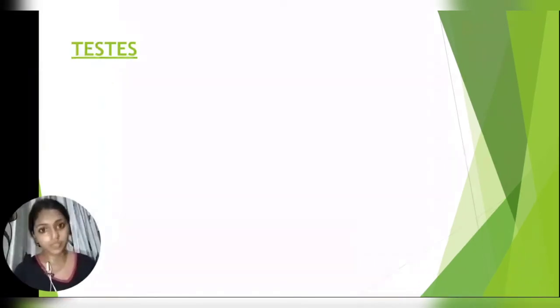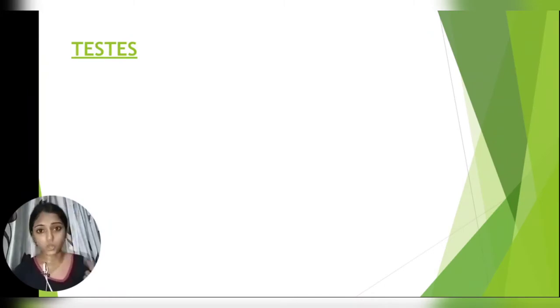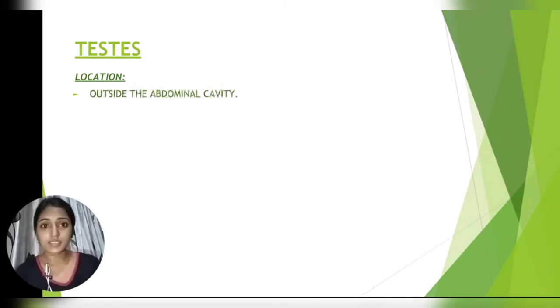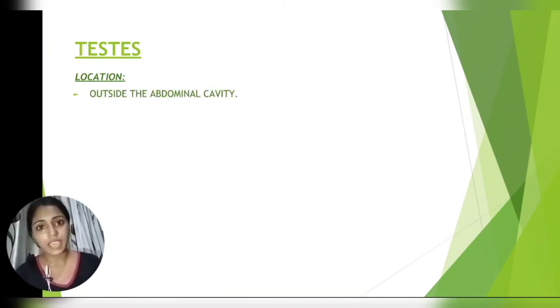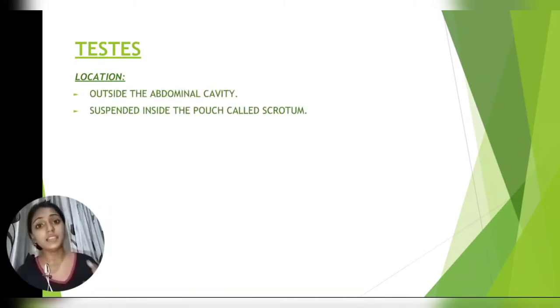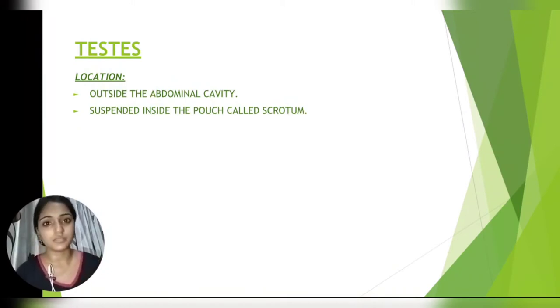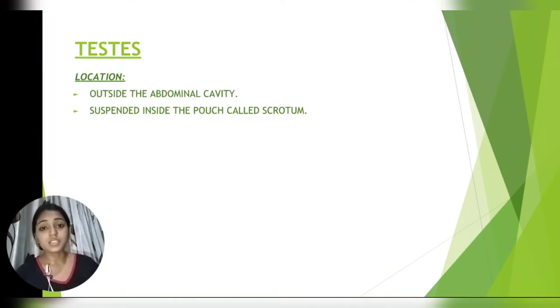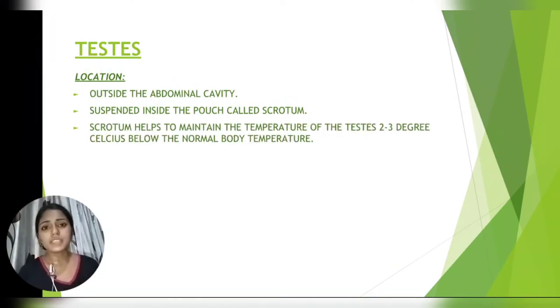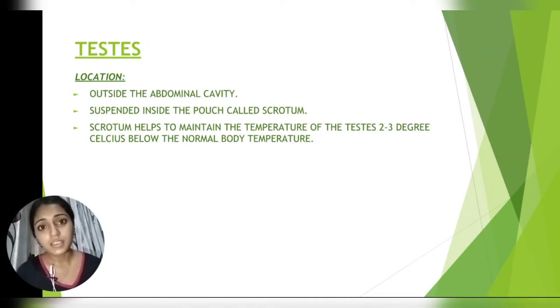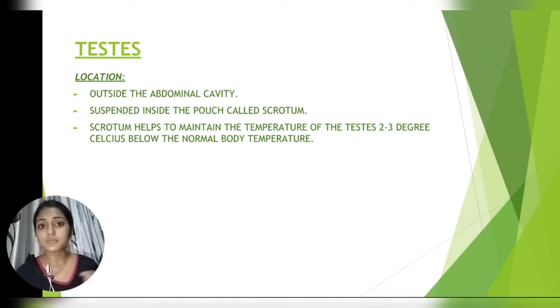Now we will study about the testes — its location and its function. The testes are located outside the abdominal cavity and are suspended inside a pouch called the scrotum. The scrotum helps to maintain the temperature of the testes 2 to 3 degrees Celsius below the body temperature.